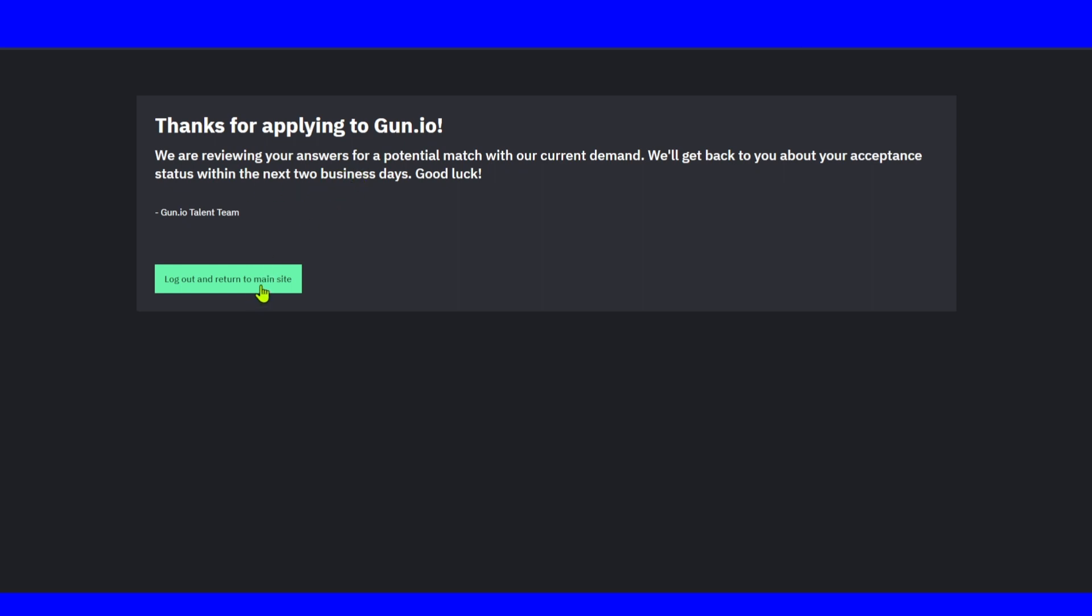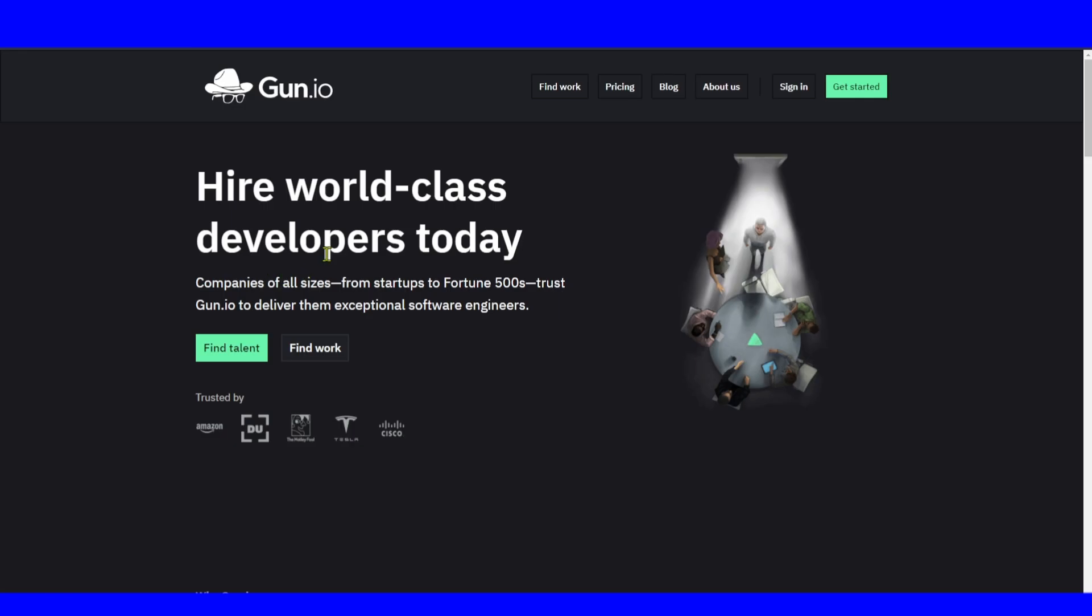Log out to return to the main site. Now we just have to wait for the approval. I really hope you found this tutorial valuable. Gun.io is a great website if you're looking for work. If you have experience in this field, it's a really great opportunity. Make sure you leave your thoughts in the comment section. I'll see you in the next video. Take care.